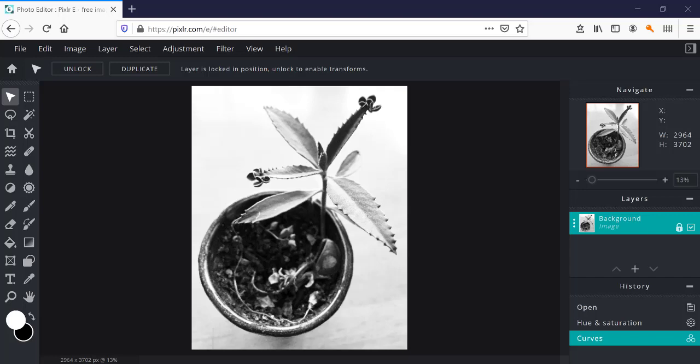Alright, so here I am in Pixlr Editor and I'm going to show you how to create a solarization effect, not just in Pixlr but in any photo editing software where you have access to curves.